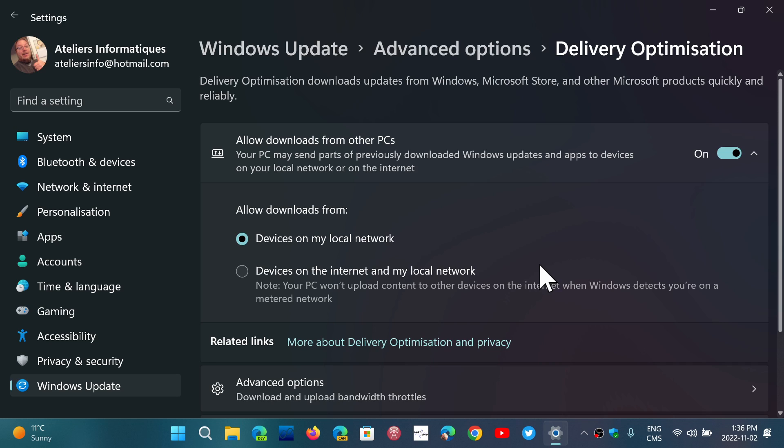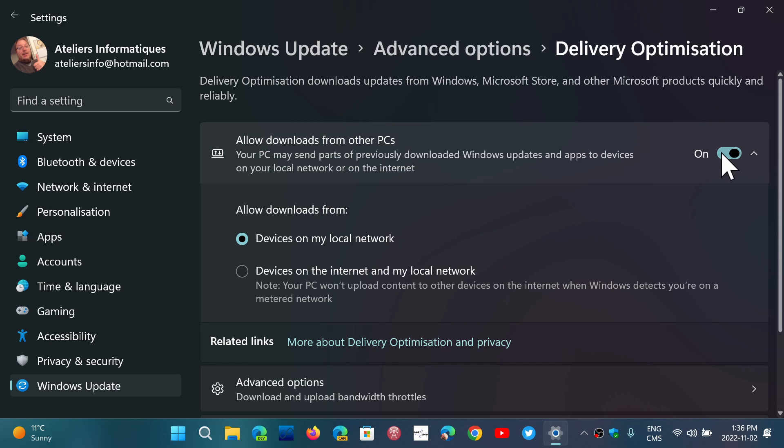So I would personally just keep it to devices on my local network if you have multiple machines. If you have only one computer, simply turn off the allow downloads from other PCs.